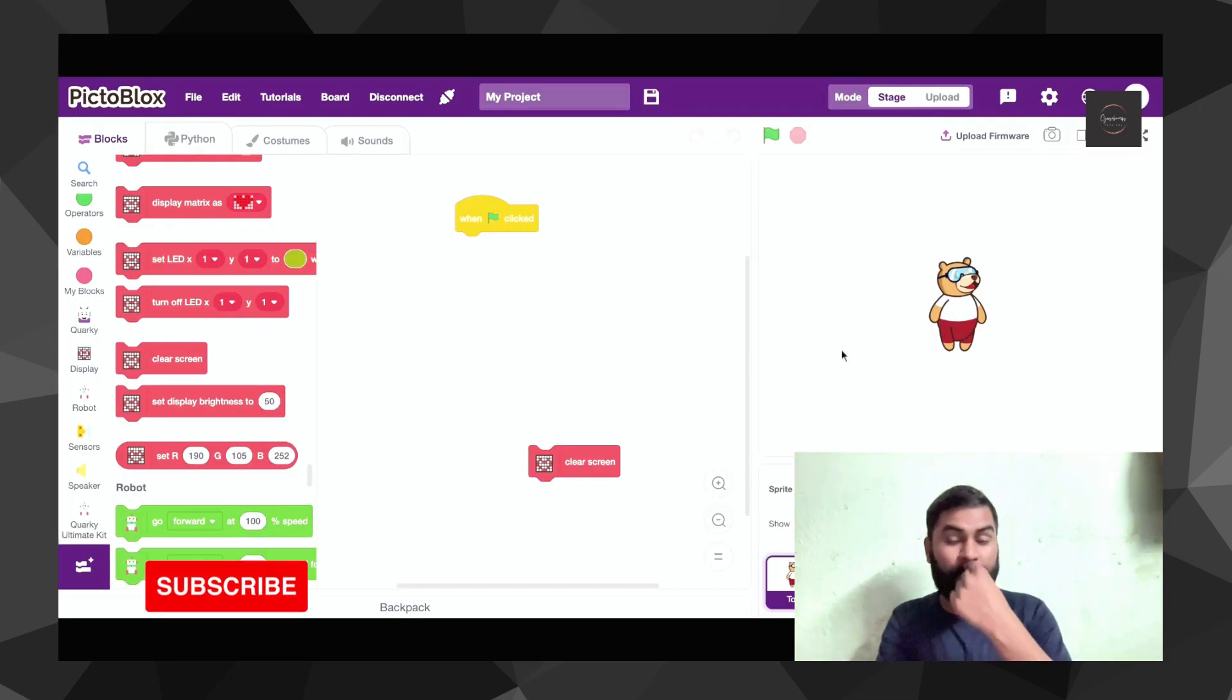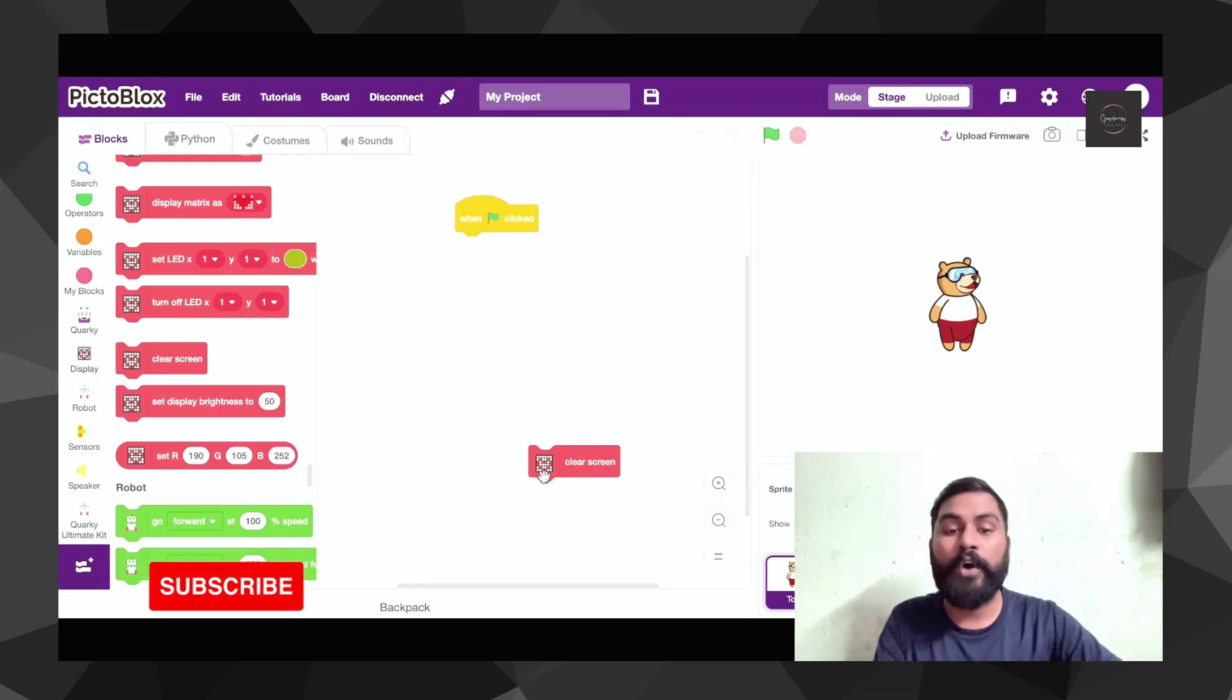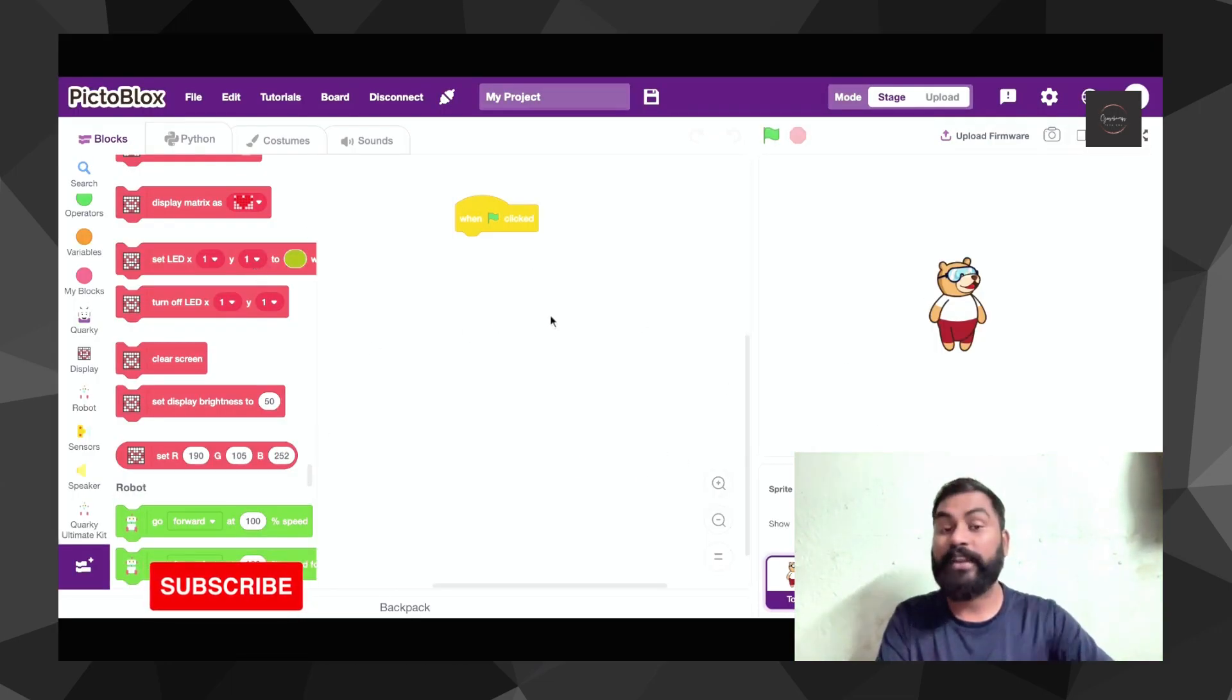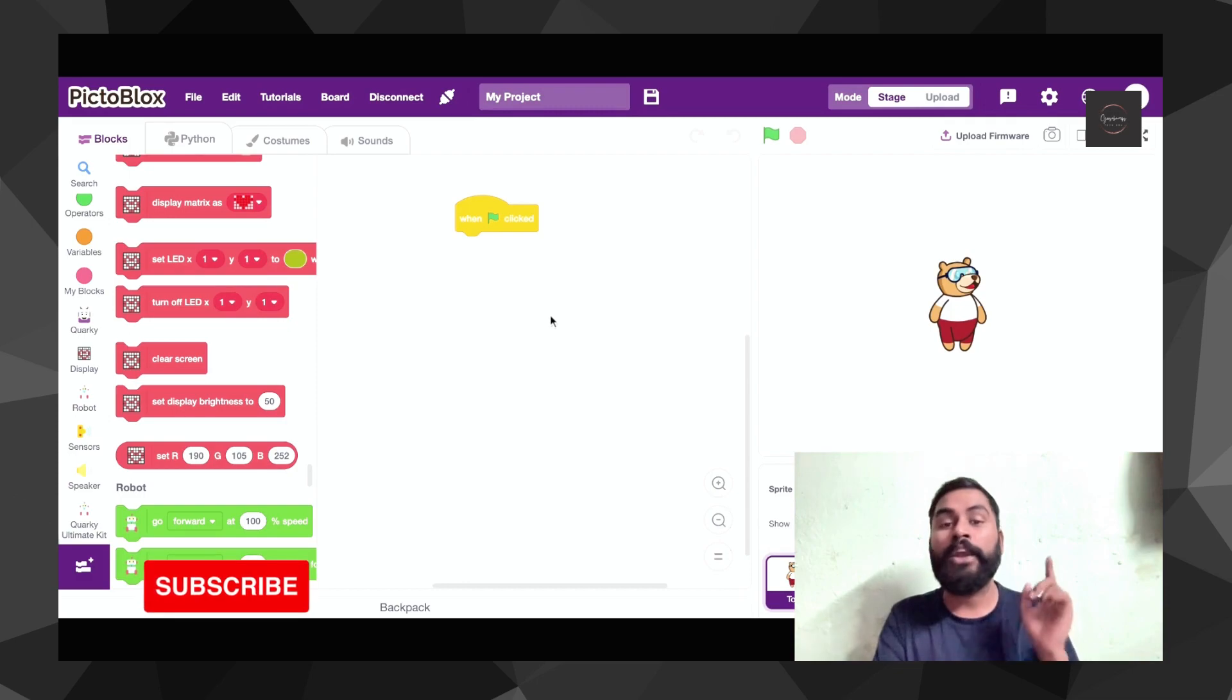As of now I already have connected my Quarky with my PictoBlox. Let me share my PictoBlox screen. So basically first of all, whenever you're getting into this, you have to connect your Quarky along with that.